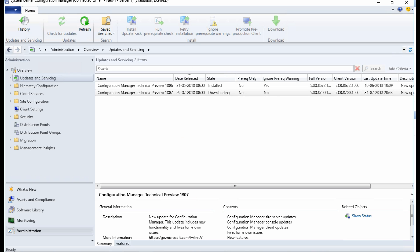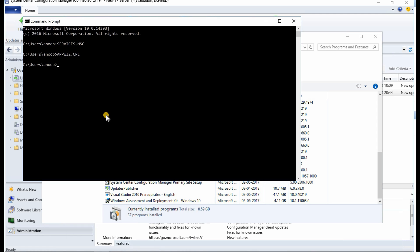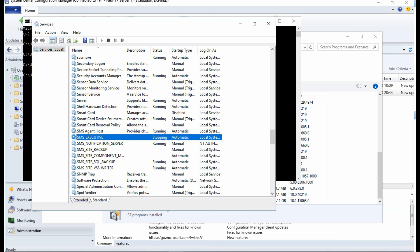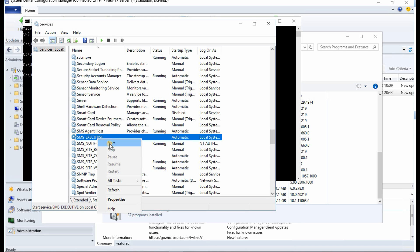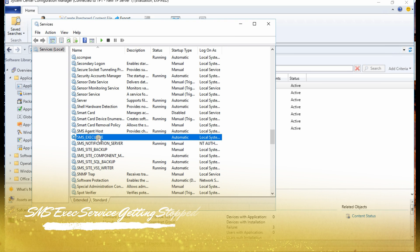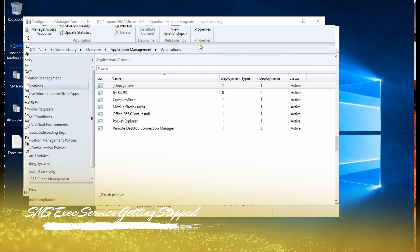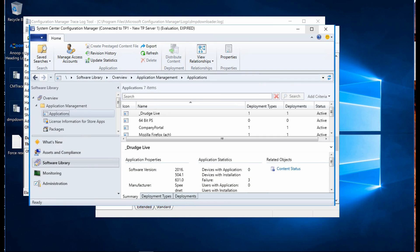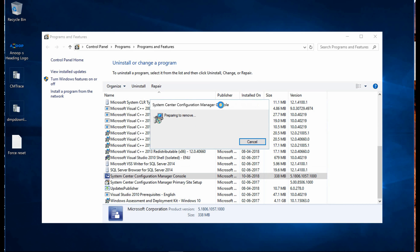It says downloading but it's not actually downloading. If you look at the services, you can see SMS_Exec is getting stopped. The SMS_Exec service has stopped because the version got expired.